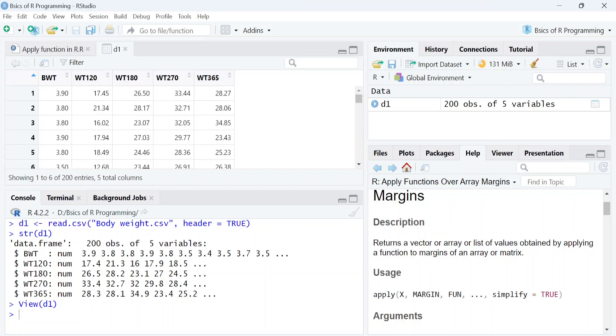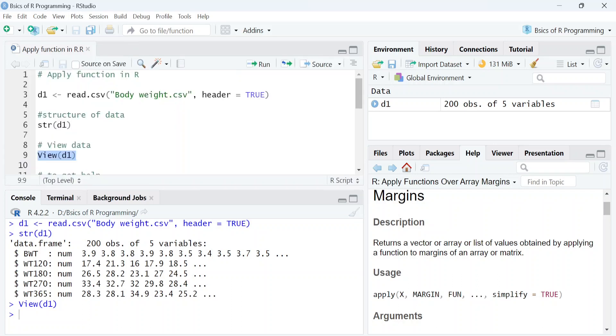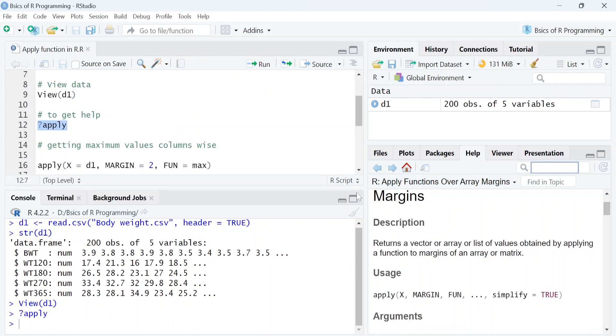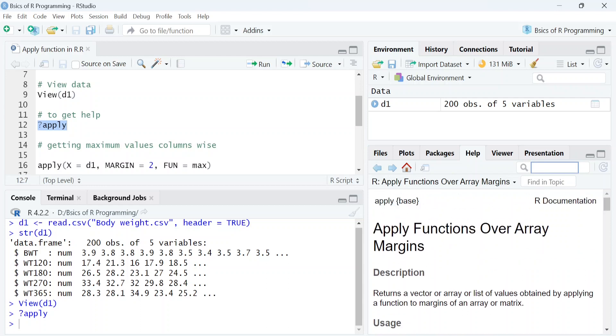Now we will get help on the use of apply function by adding a question mark in front of this function. As we run the code, the documentation on the use of this function will open in help tab.